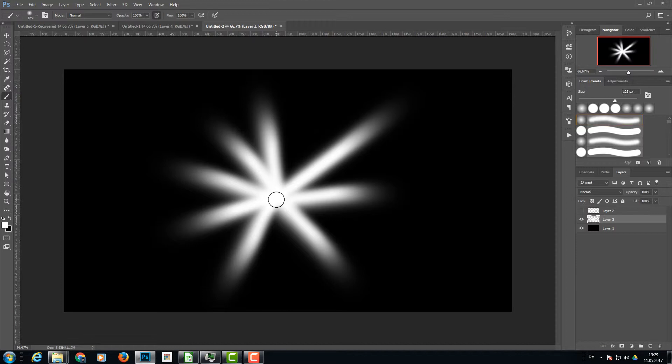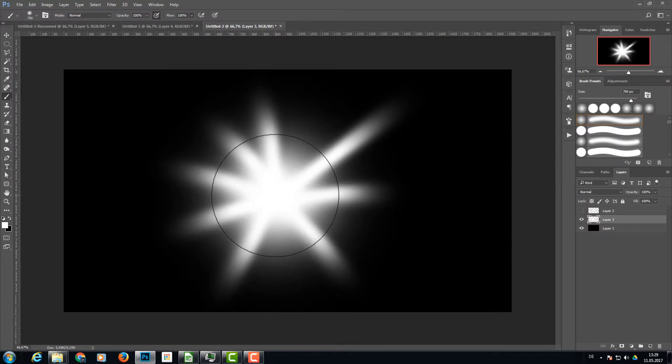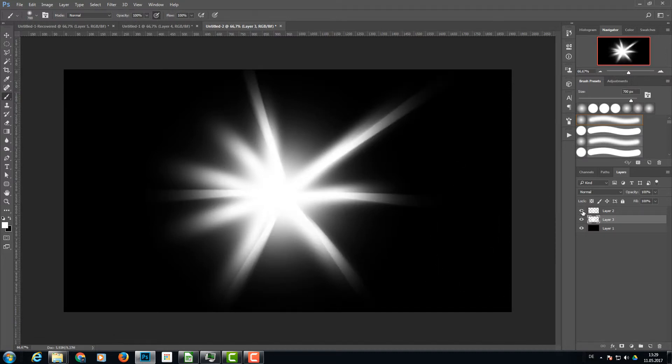Now with a really big brush, I click one time in the middle, make it a little bigger, and I don't move the mouse and click it again. Then I'm going to activate my top layer.